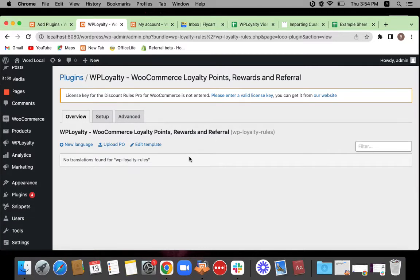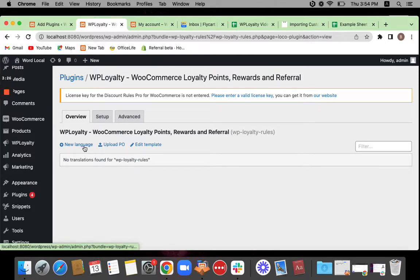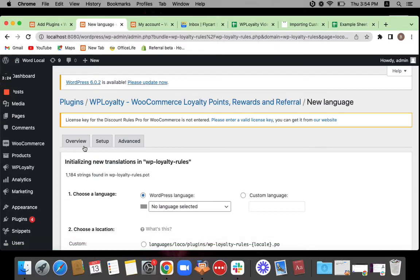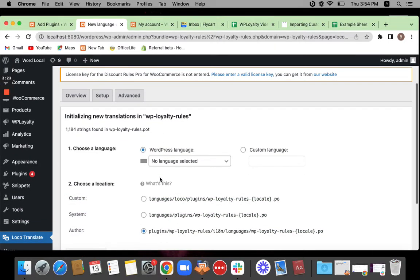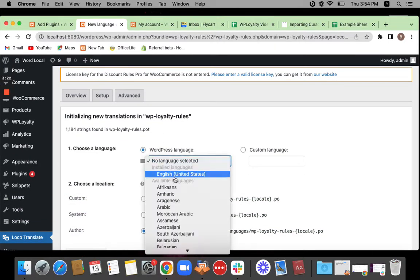You do not see any translation file here. So if you do not see anything, then you'll have to basically start from the scratch. So click on new language and then choose English.